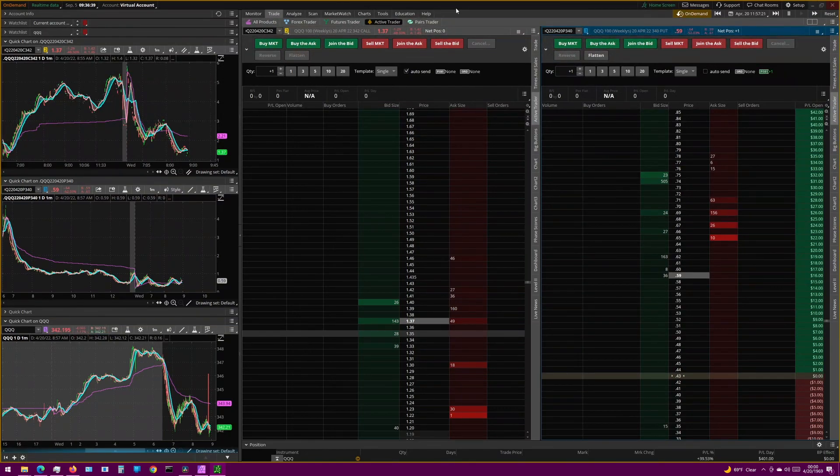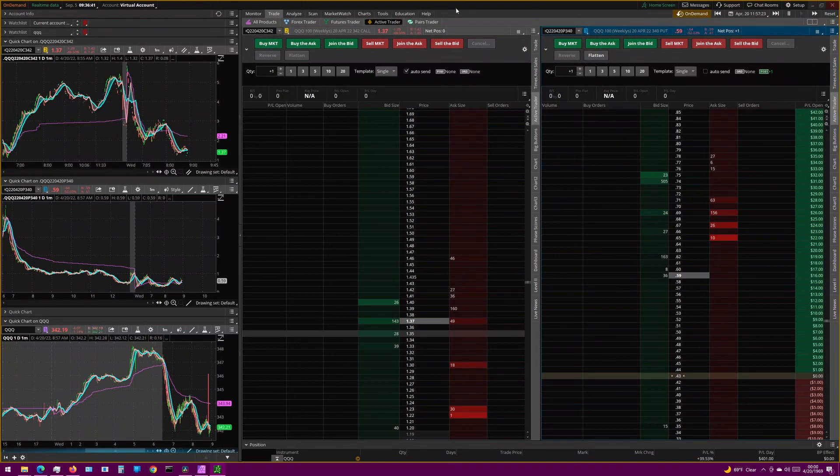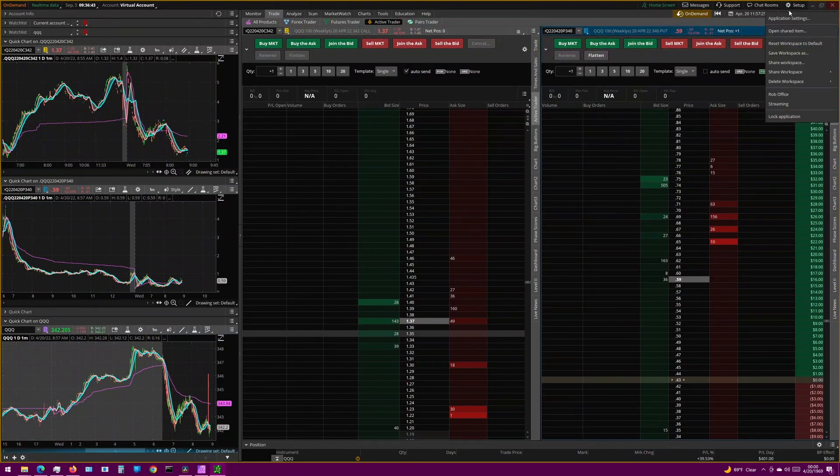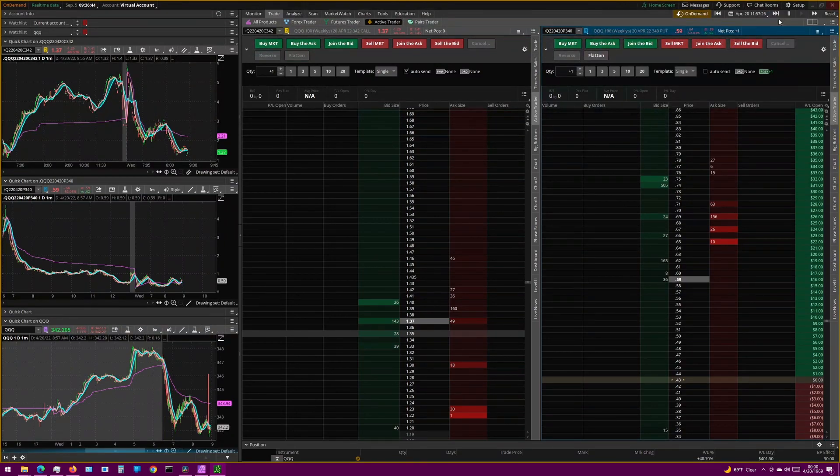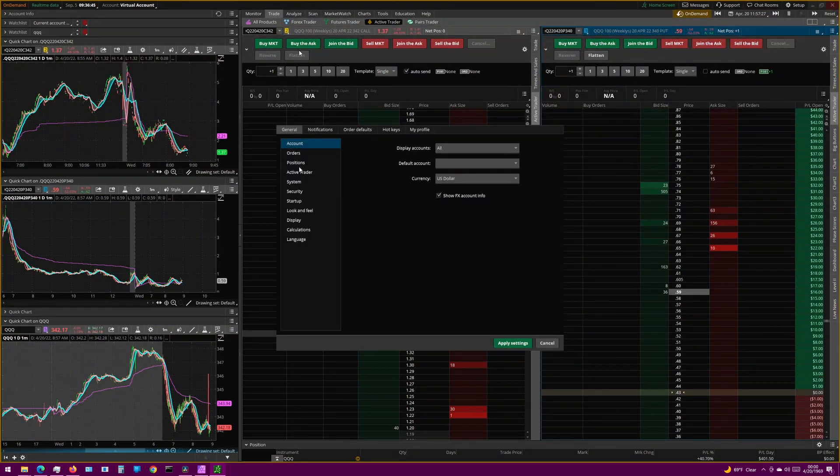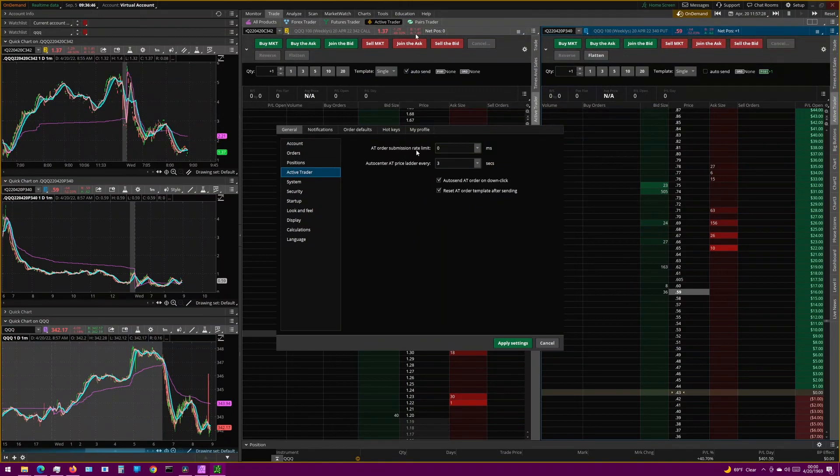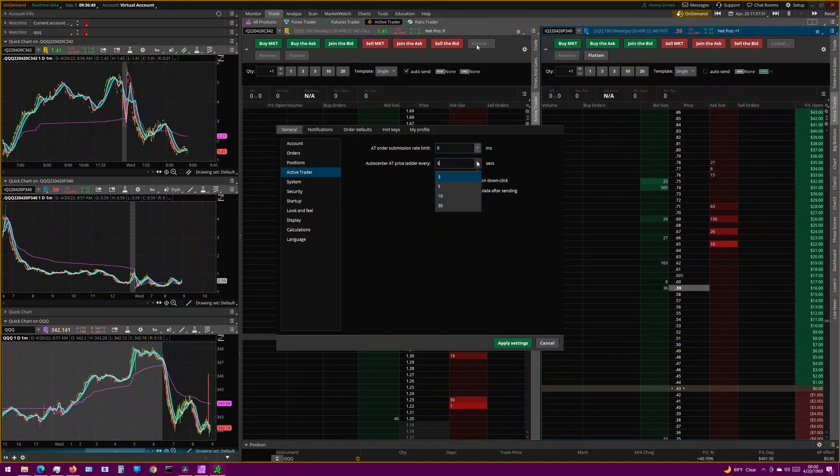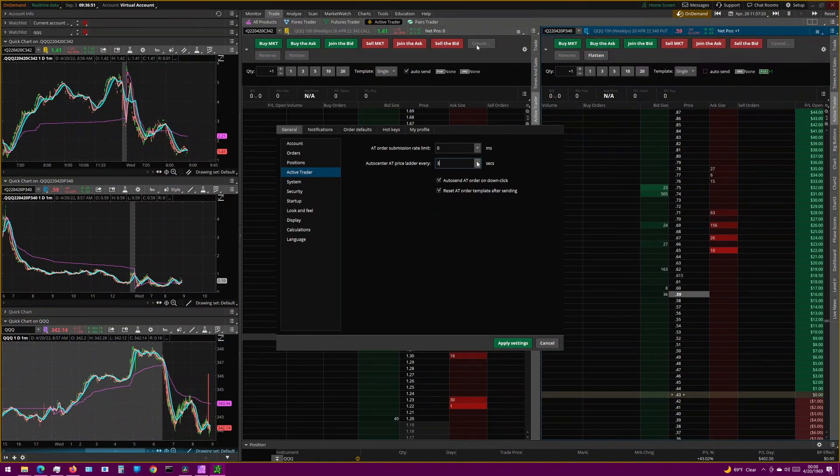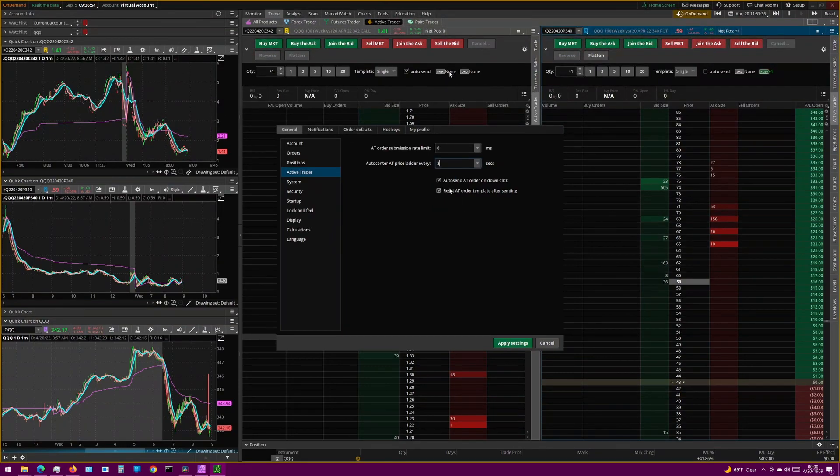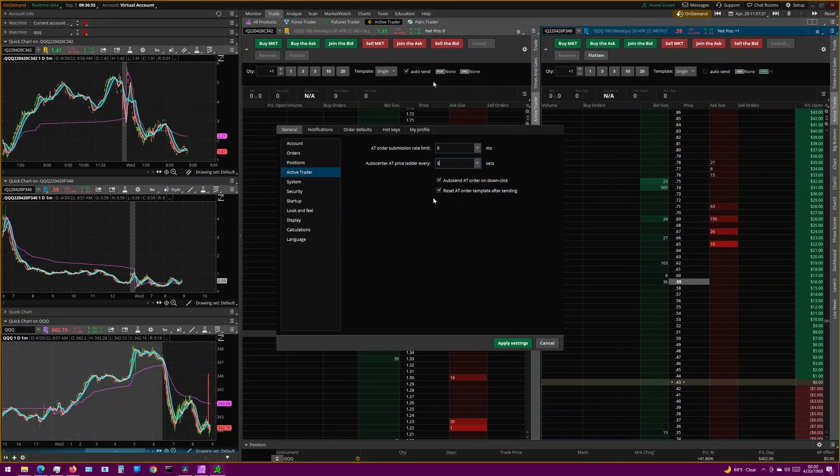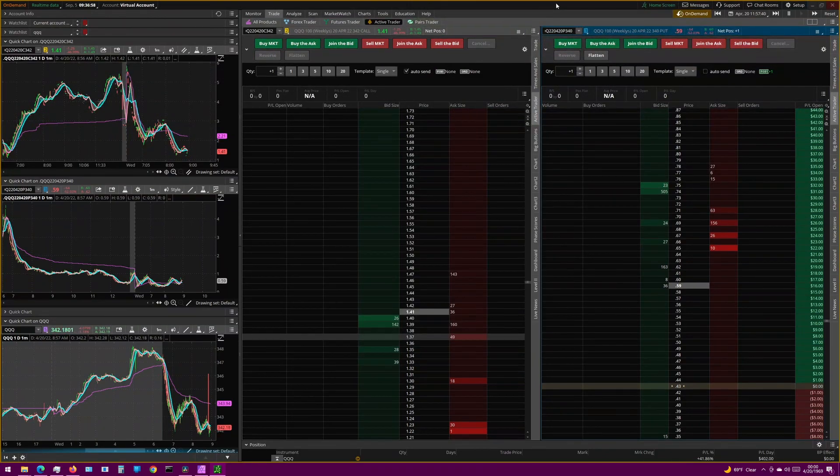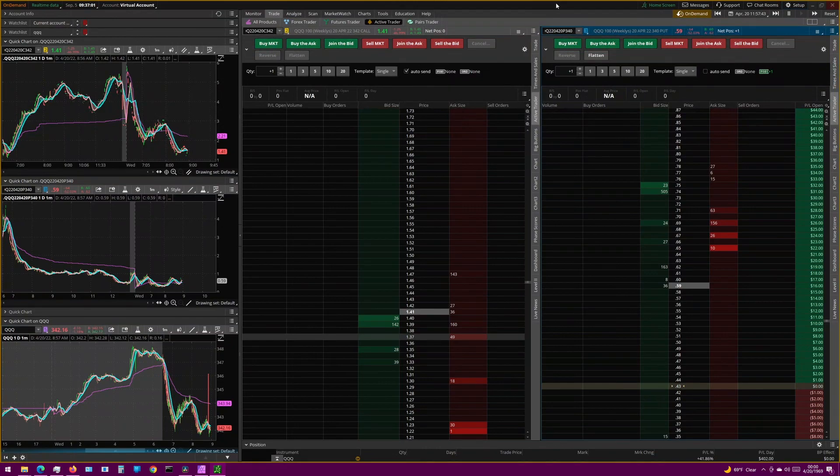And before we get started here, there are a couple of settings you should know about. So first, go to Setup, Application Settings, Active Trader. From here, we just want to make sure that we have the order submission rate, and the price ladder refresh rate at the fastest setting they can be. And also, in my opinion, you should make sure that the reset AT order template is checked. All right, so now that settings are squared away, let's get into the money.